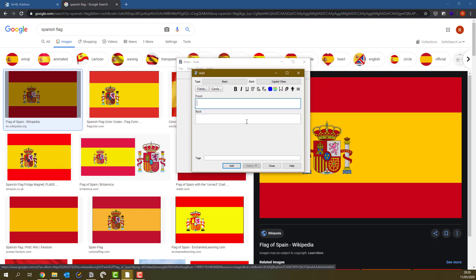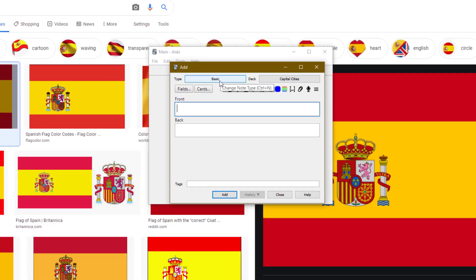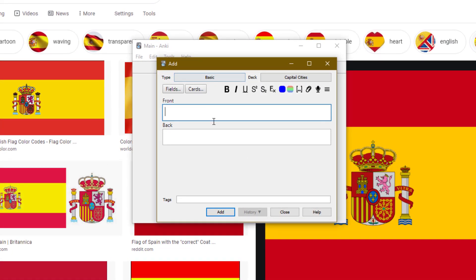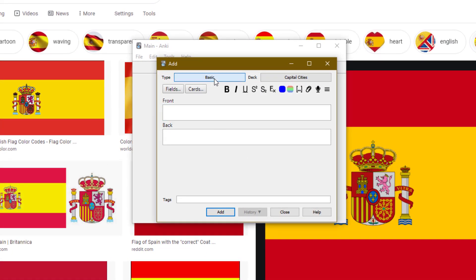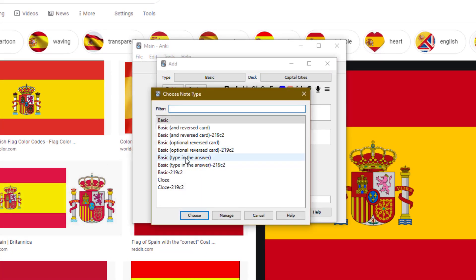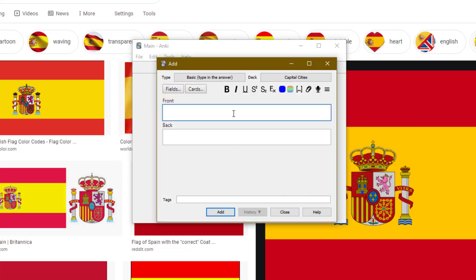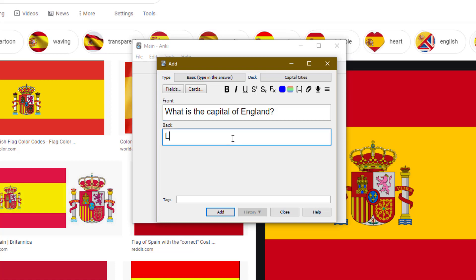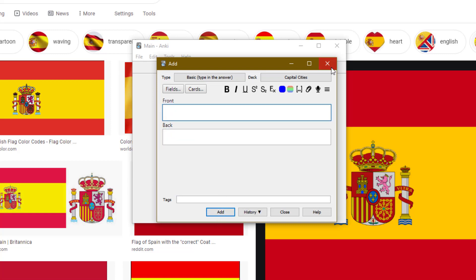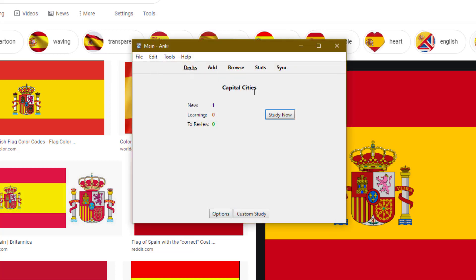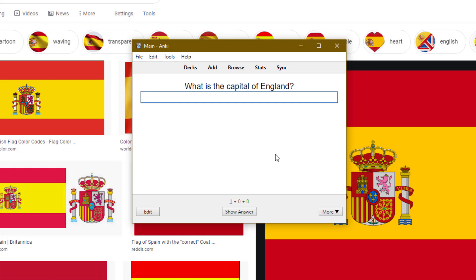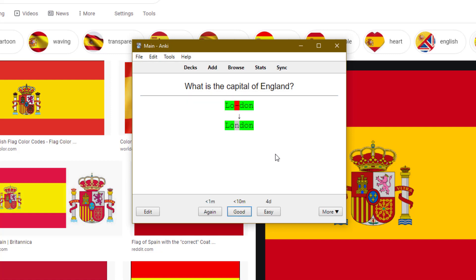So the final type of flashcard is a type in answer. So if I go to type and then choose basic type in answer and press choose. On the front, I could write what is the capital of England. And then on the back, that would be London. And then I'd press add. And now when I go through this flashcard, it's going to ask me to type an answer. So if I pressed London, London, but misspelt it, then it'd show me like what I typed in versus the actual answer.